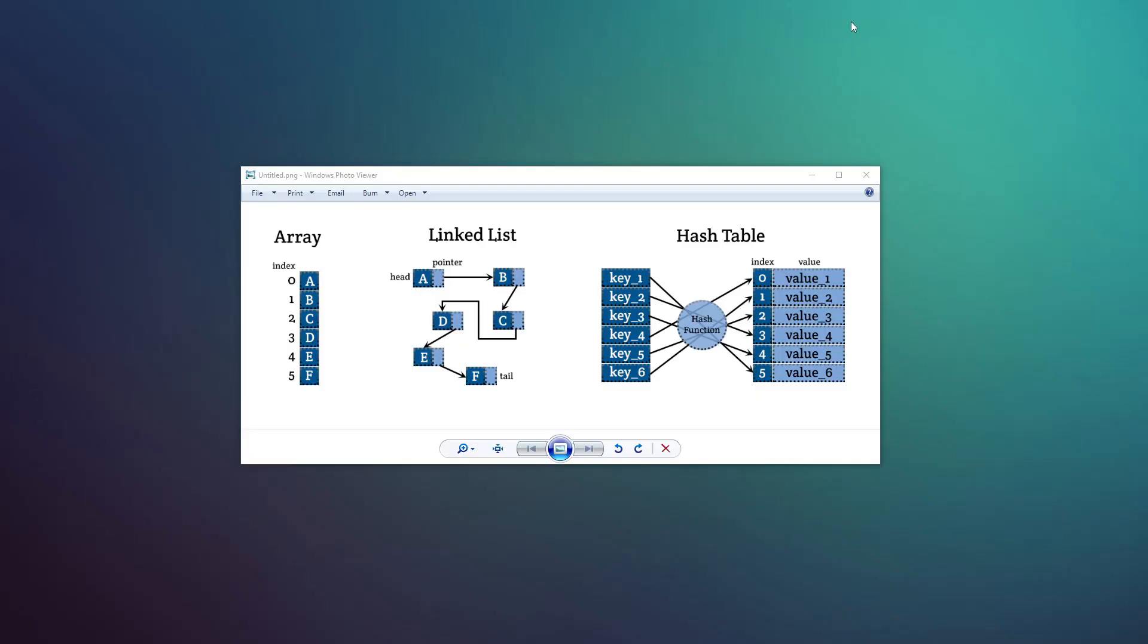In programming, there are three main methods of grouping variables. But in Lua, the table is a hybrid of all three main methods.